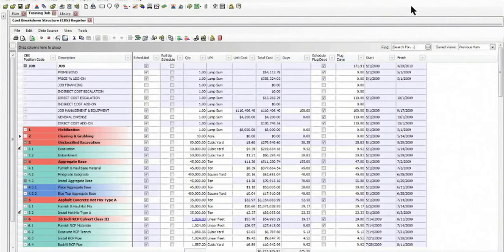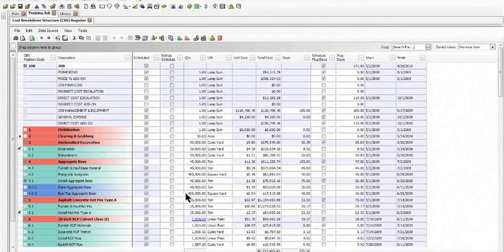Today's session is going to cover how you can access third-party data from a database that's included in Hard Dollar from RS Means, which contains 200,000 different items that you can draw from for anything that you might not have in your own cost database as you're putting your estimates together.